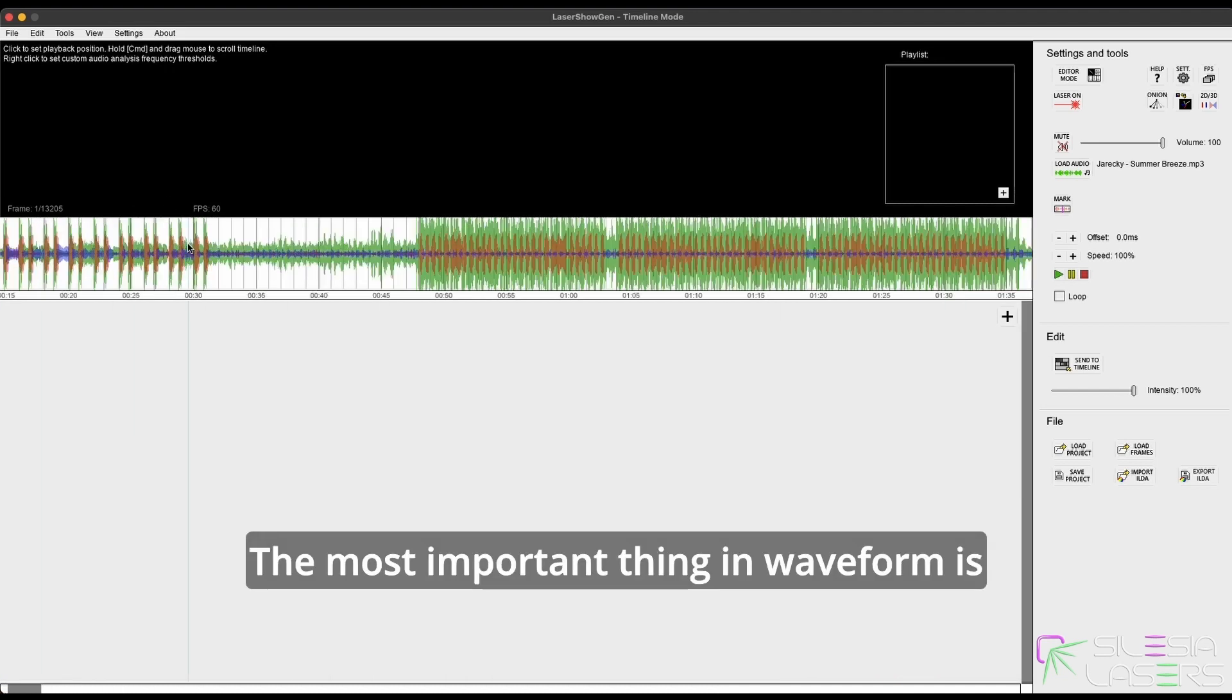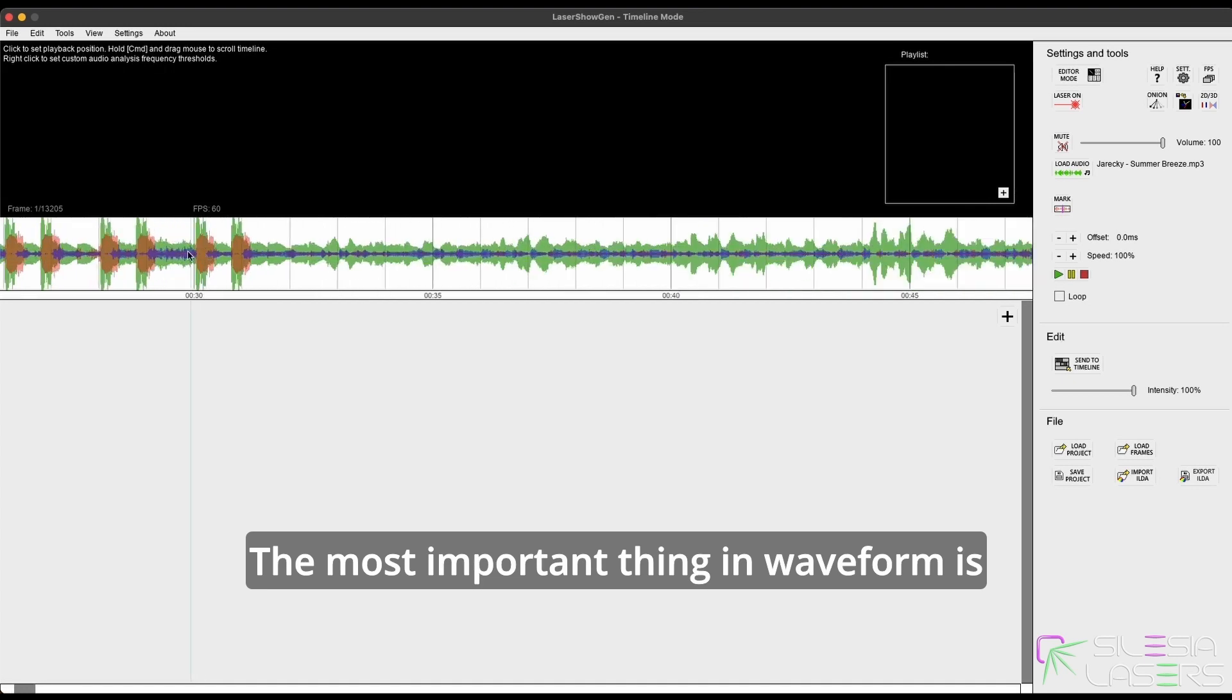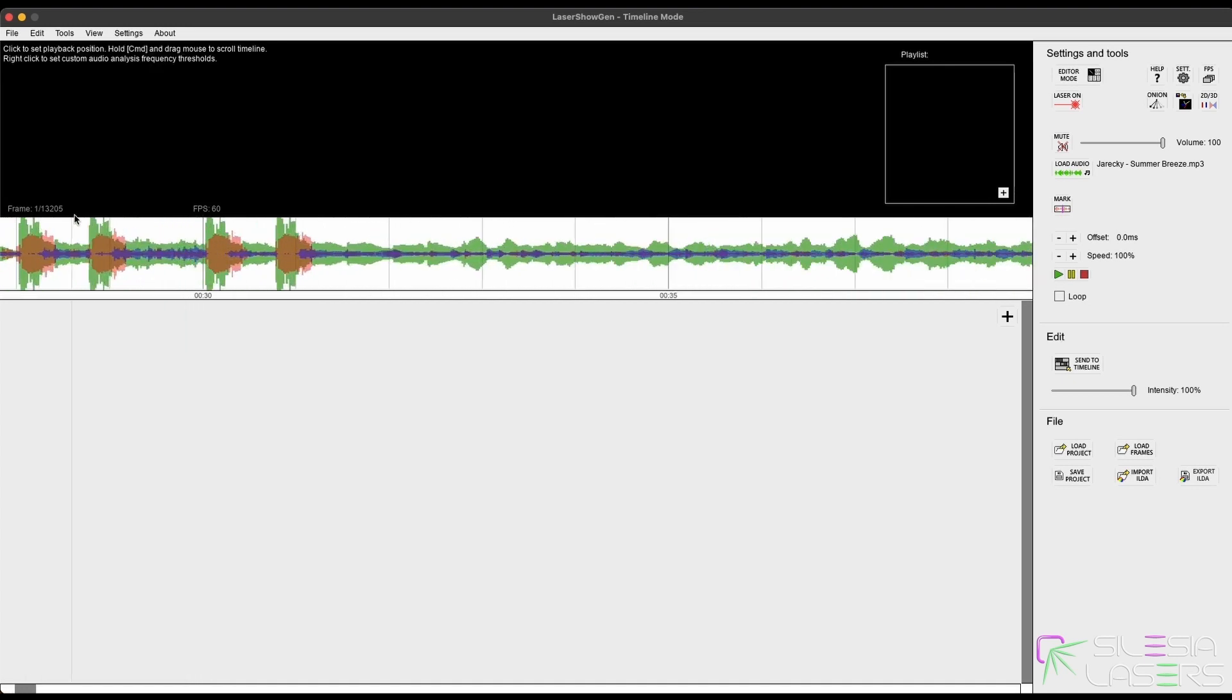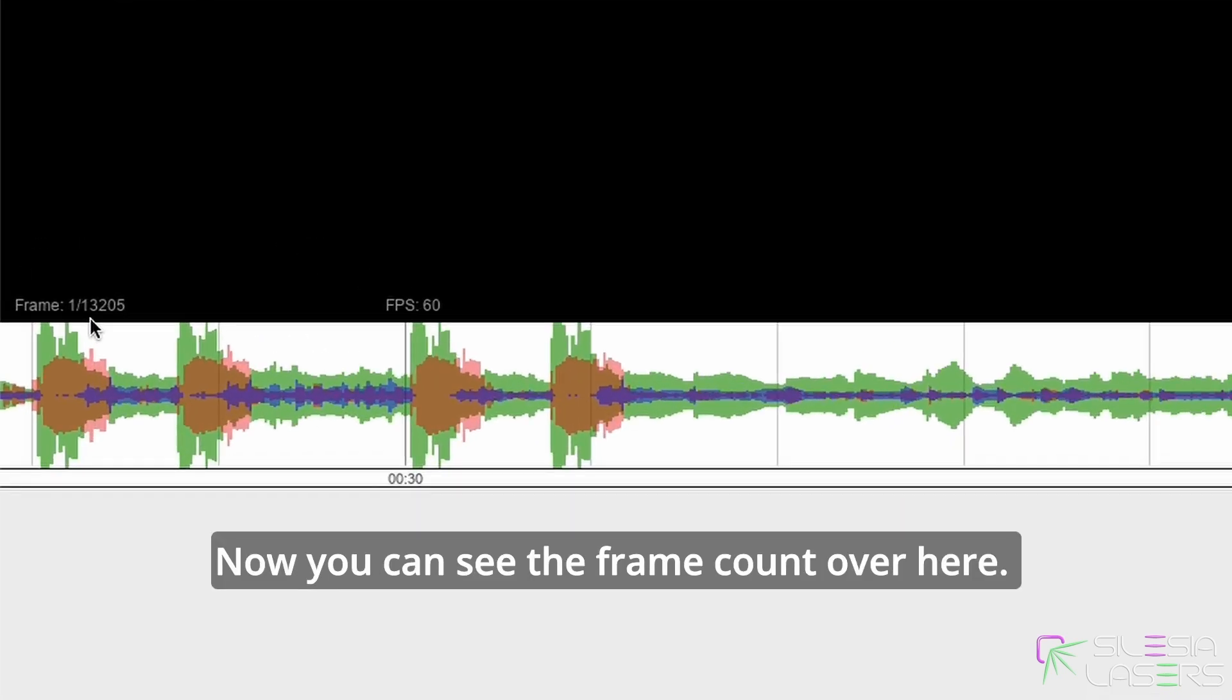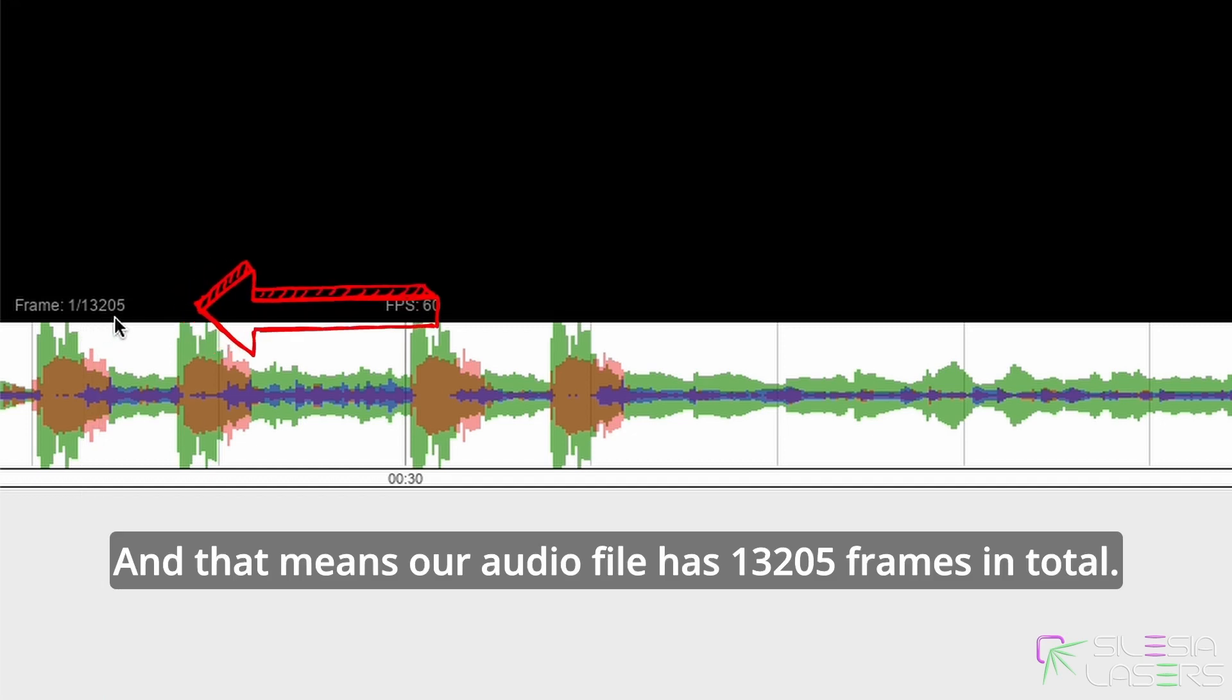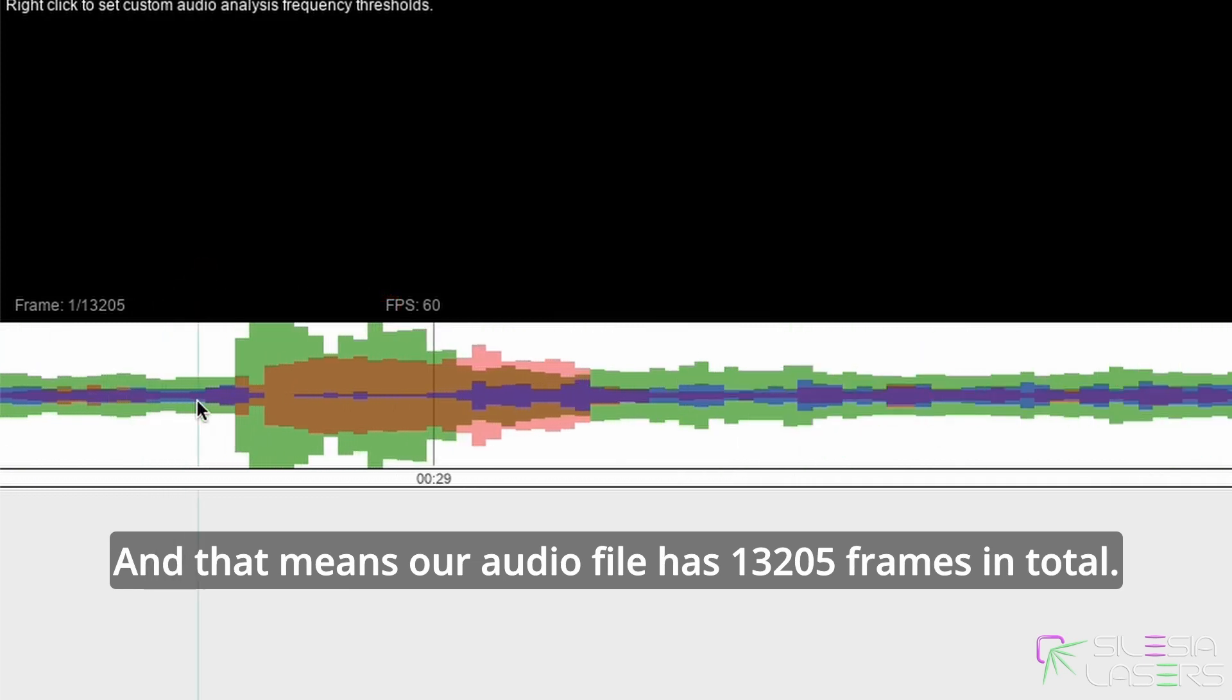The most important thing in waveform is that it's working with kind of frames. Now you can see the frame count over here, and that means our audio file has 13,205 frames in total.